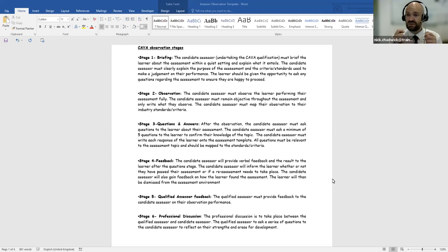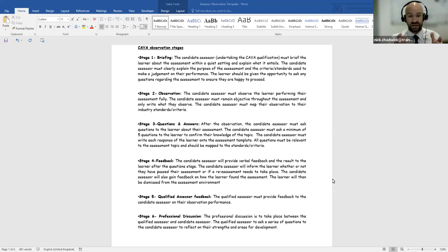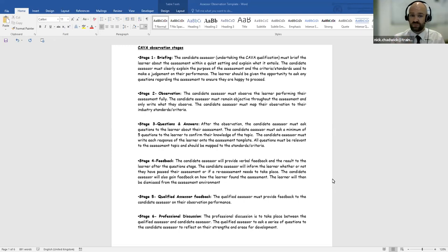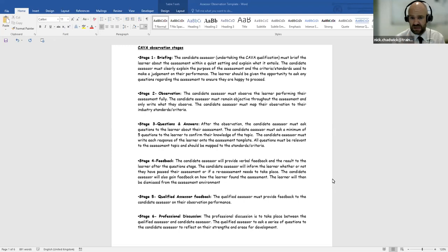The standards and criteria need to be shown to the learner, explaining that this is what the planned assessment covers — these are the standards or criteria to be used in order to make a judgment call on the assessment. The candidate assessor can of course explain the purpose of the assessment and all those important things within that briefing stage.